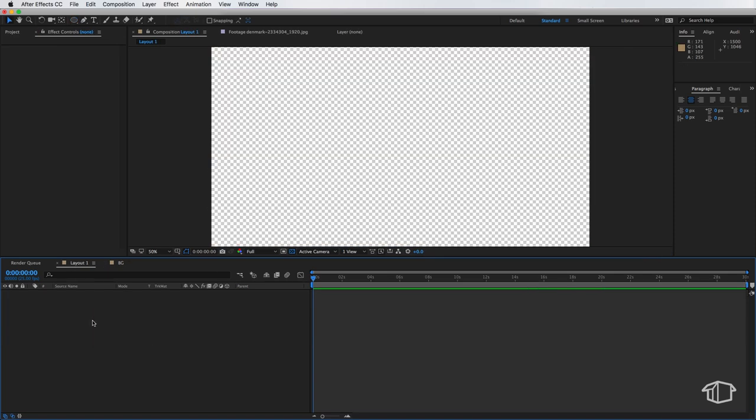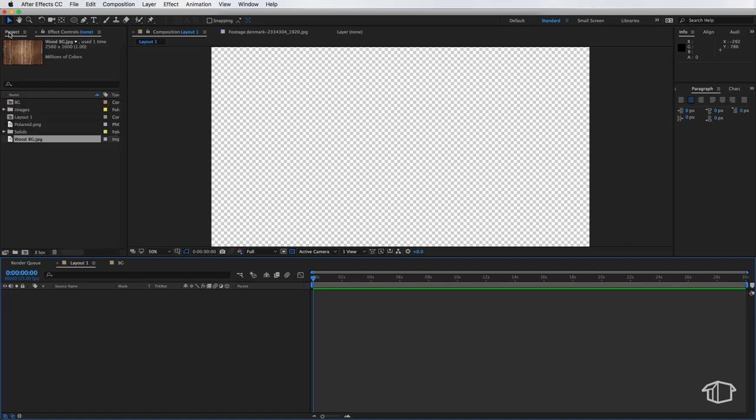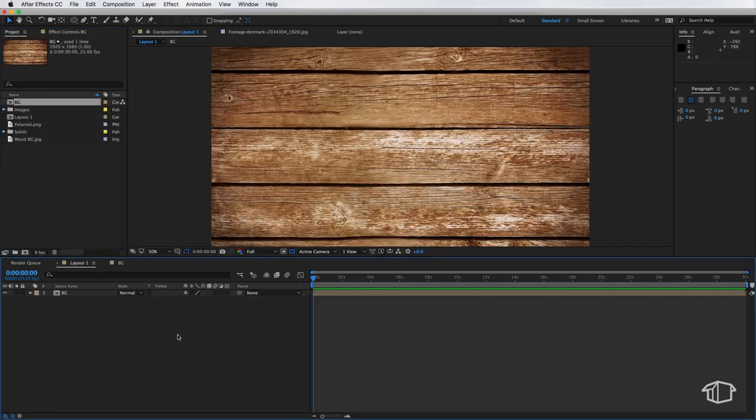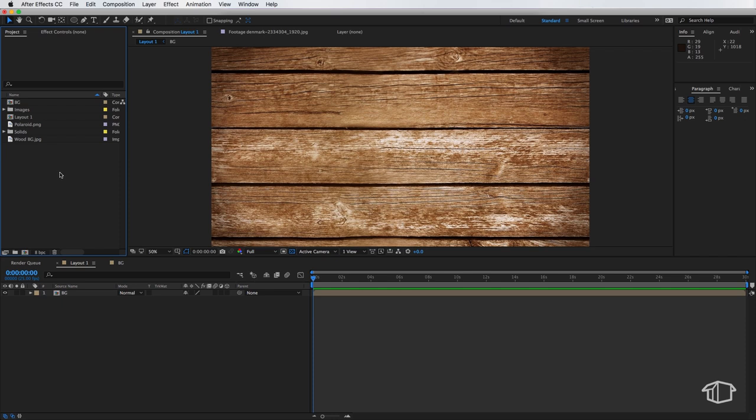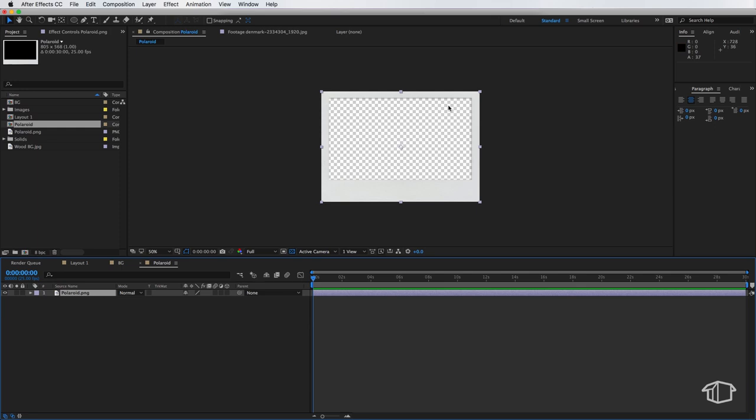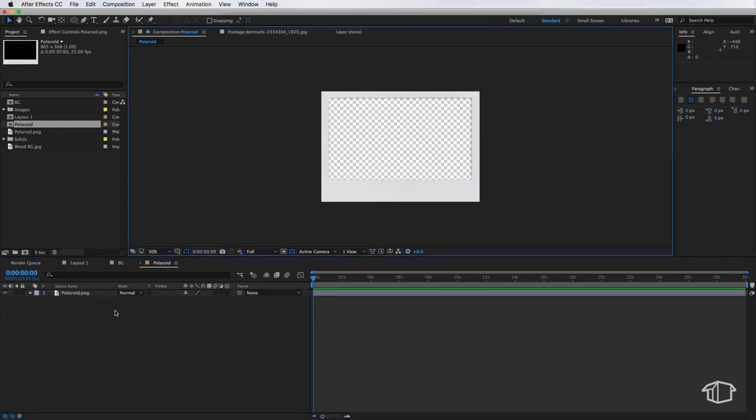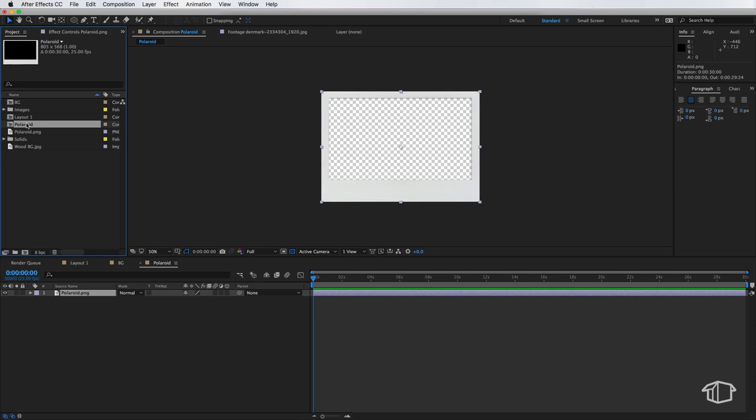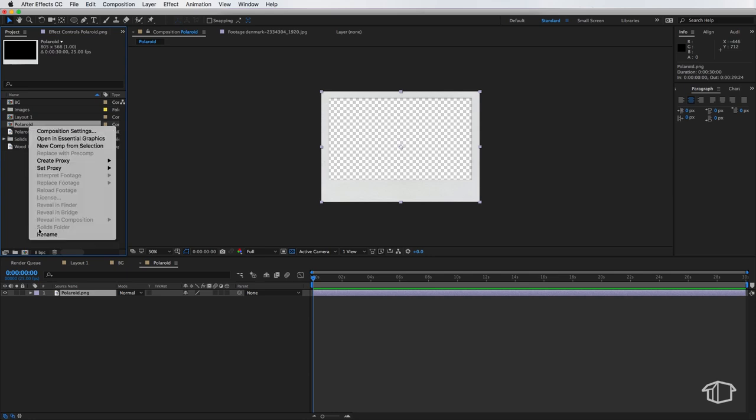Okay now coming back to my layout 1 we can start by dragging that background composition in. Next I'm going to grab my Polaroid image and drag it onto this icon here to create a new composition. Now I'm going to navigate to that composition and we're just going to rename this one to Polaroid 1.